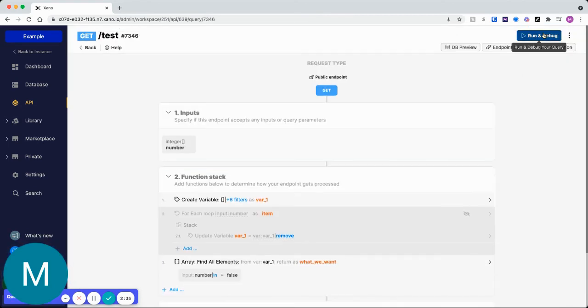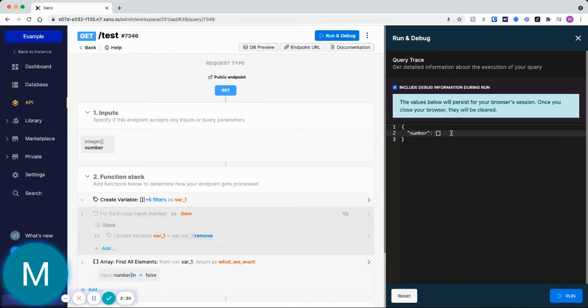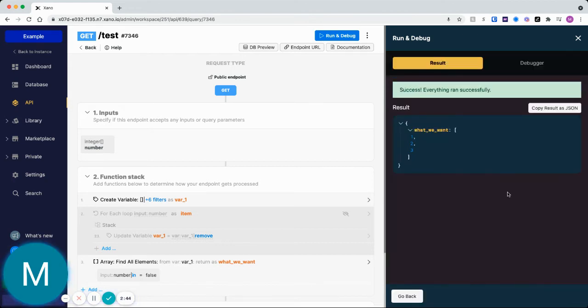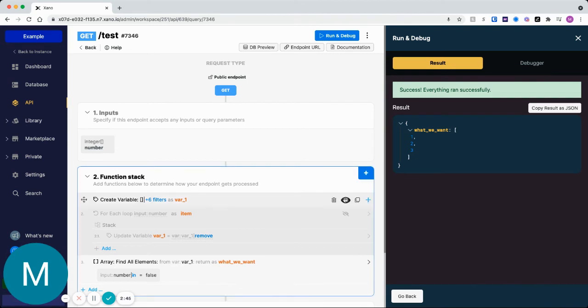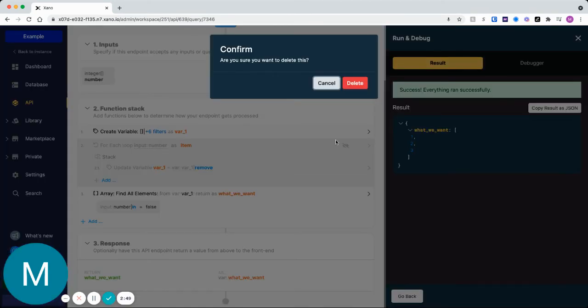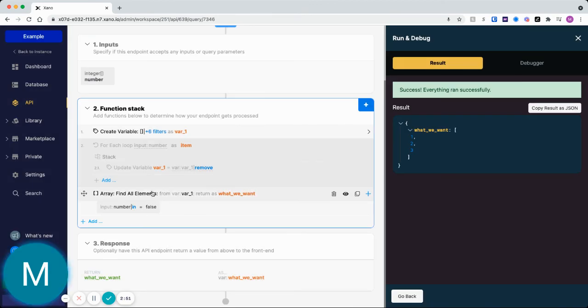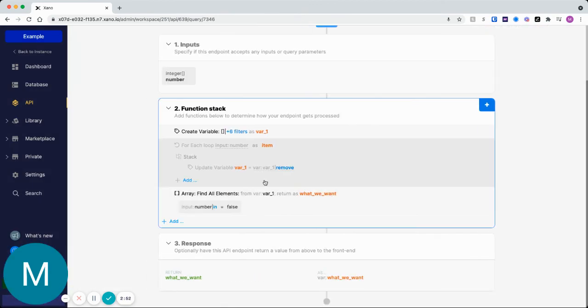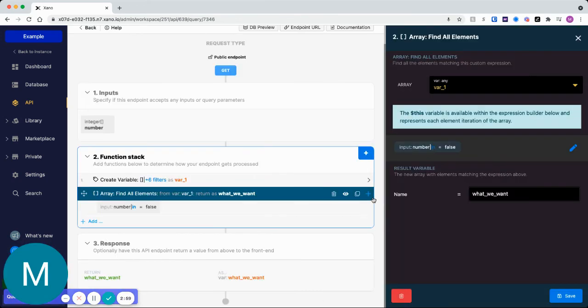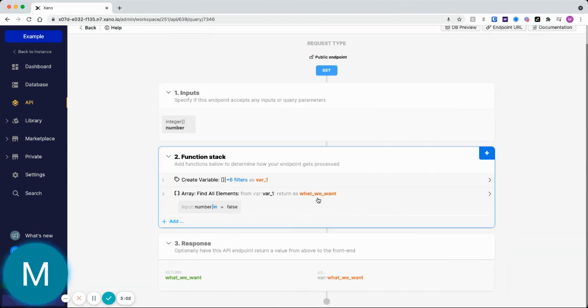So now if I want to put in let's say four, five, and six, we'll get back just one, two, and three. Okay, so I definitely recommend going with this function here, this array find all elements. It's easier, takes out the loop component, and it's one line. So you could do this and then put the variable that's created here as your new variable in your edit record function.